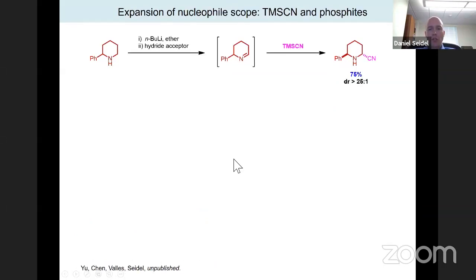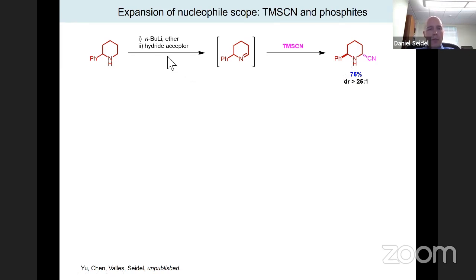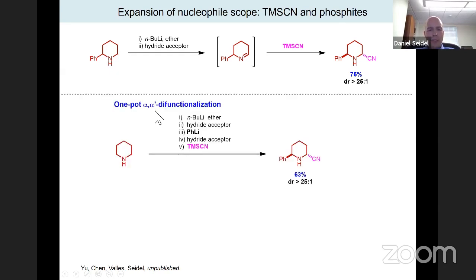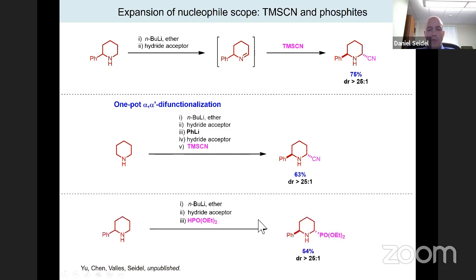More recently, TMS cyanide was used to quench the in-situ-generated imine, giving convenient access to alpha-amino nitrile compounds with very good diastereoselectivity — complementary to Stahl's electrochemical approach. This is notable because virtually any other oxidation method would produce the imine on the side of the phenyl ring, since the benzylic C-H bond is significantly more activated. In a one-pot procedure, a phenyl group can be introduced first, then more hydride acceptor added, then TMS cyanide added to give a difunctionalized compound. A phosphonate ester group can similarly be introduced with good efficiency.